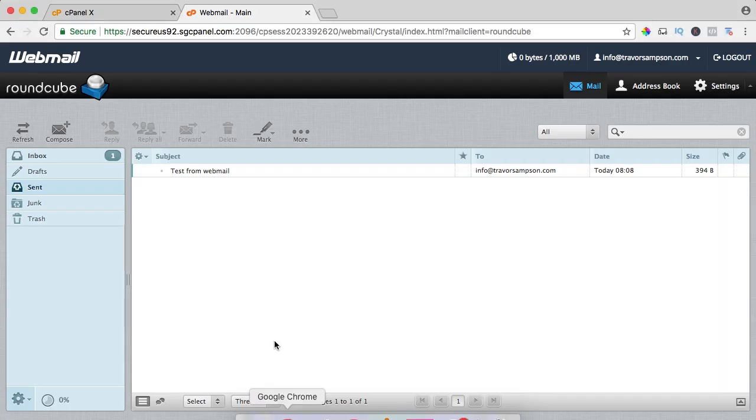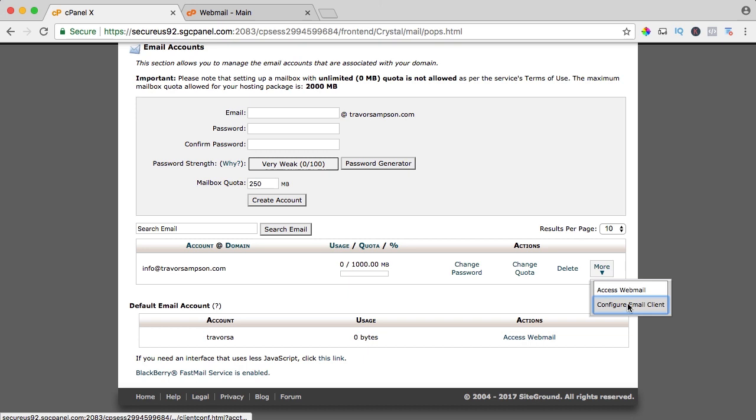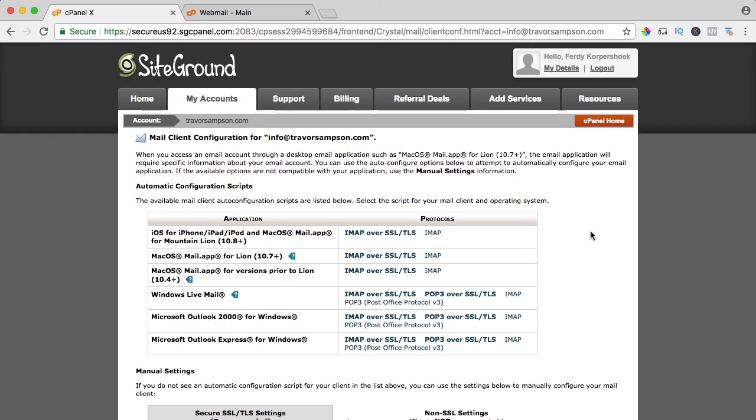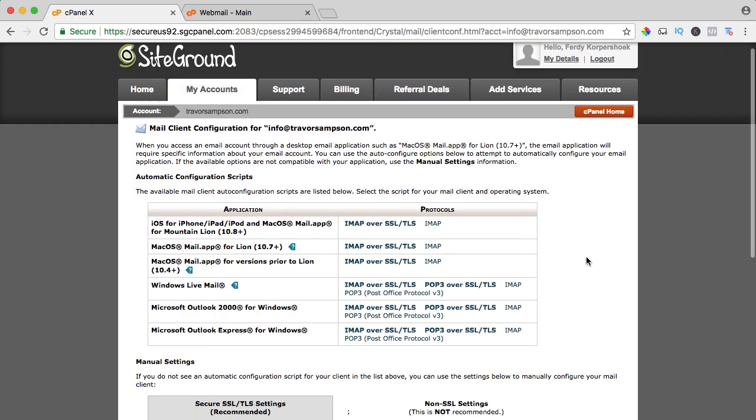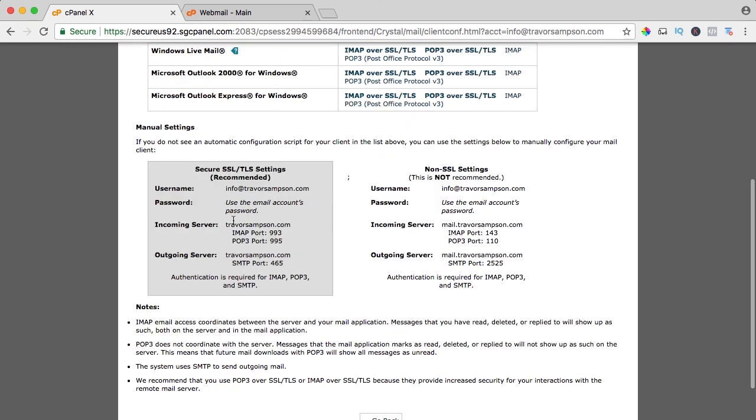So I go back to the cPanel and I click over here at more and I go to configure email client. I want to create an IMAP account, that means that all the emails will stay on the server and MacMail or Microsoft Outlook or your phone will receive everything that's on the server. So my incoming server is trevorsampson.com and my outgoing server is also trevorsampson.com.